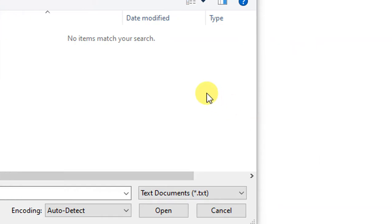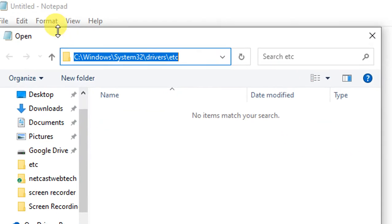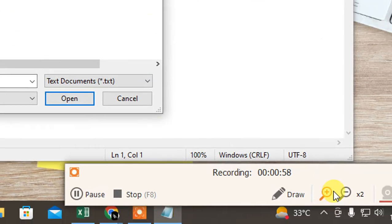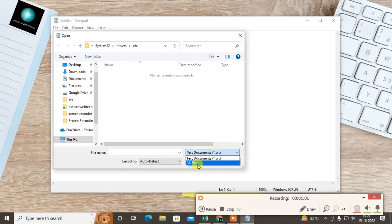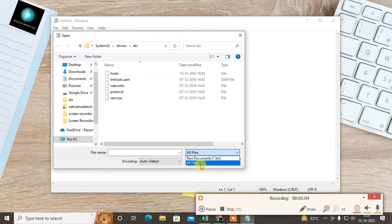You can see this is C:\Windows, then System32, drivers, and etc. Now what you need to do is come to the file type dropdown, select All Files, and then your all hidden files will be visible.